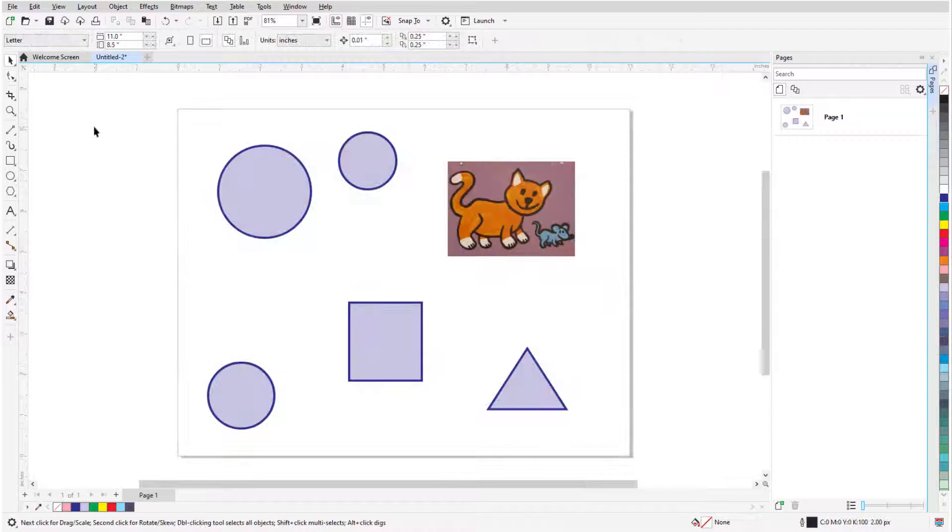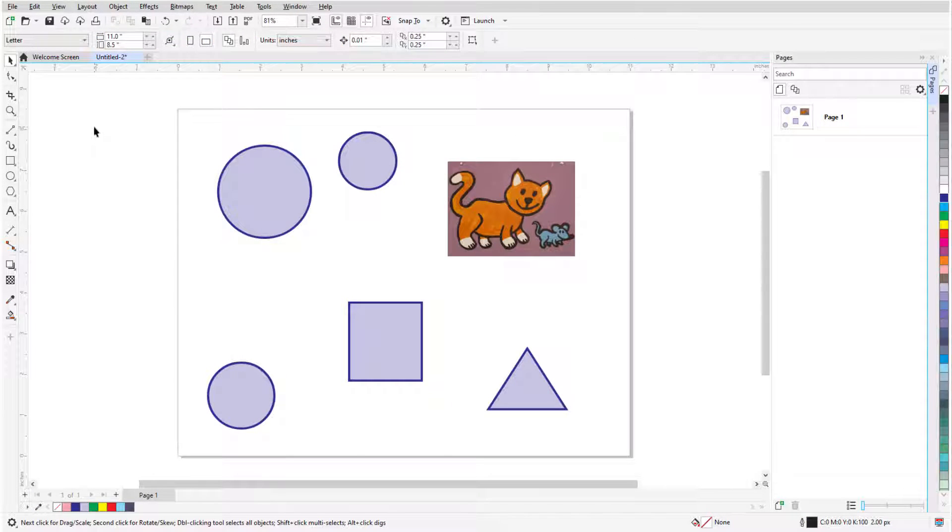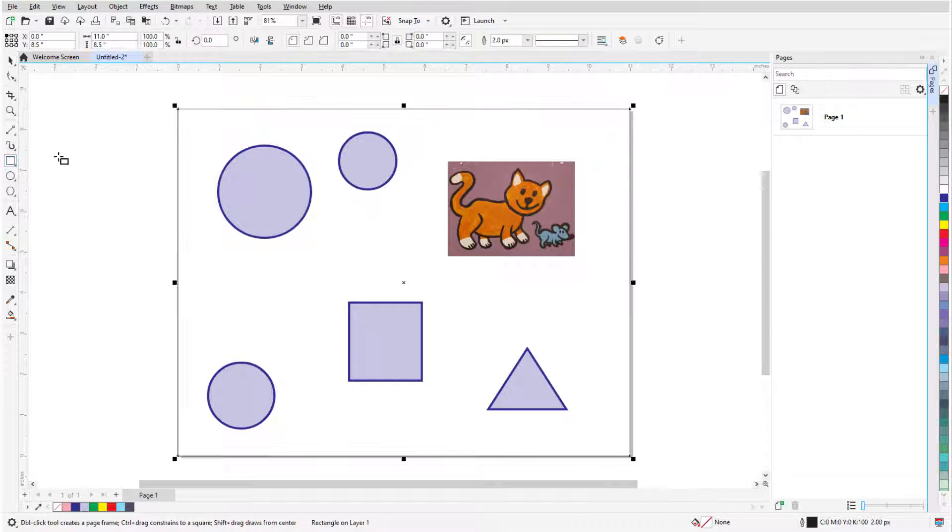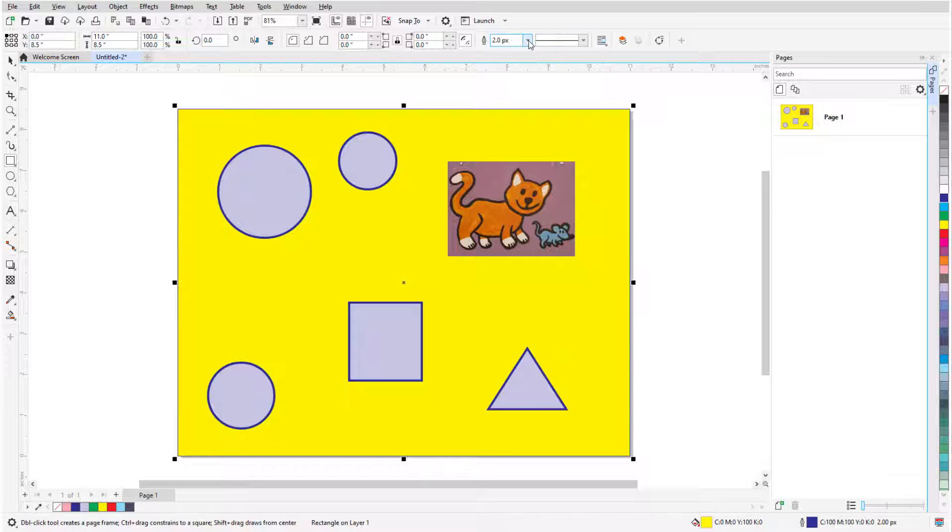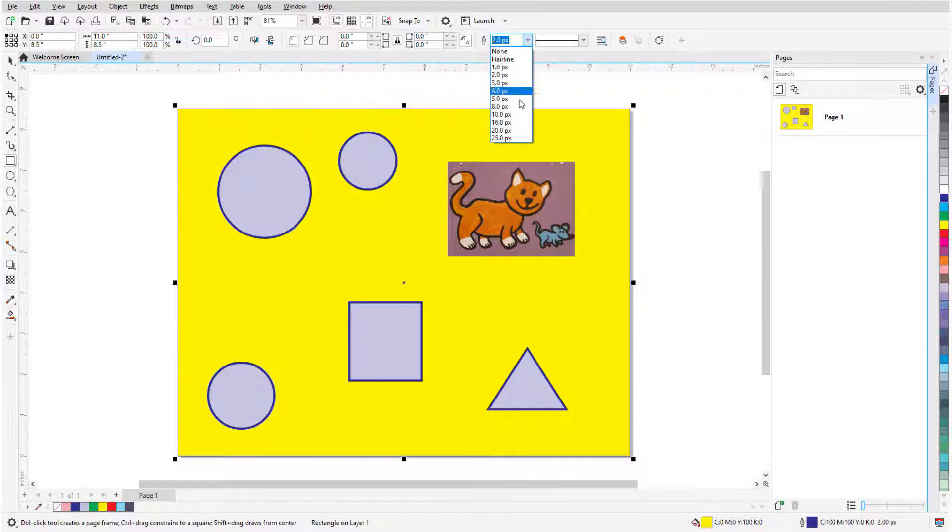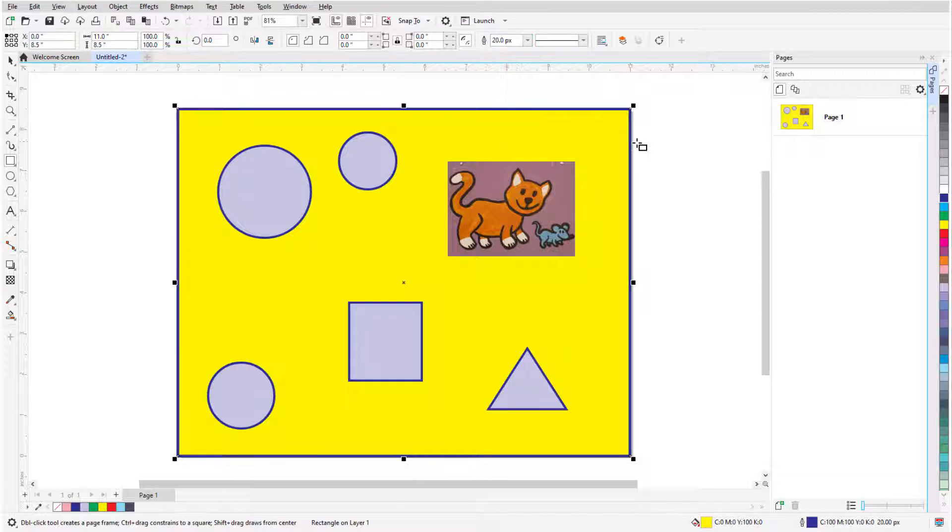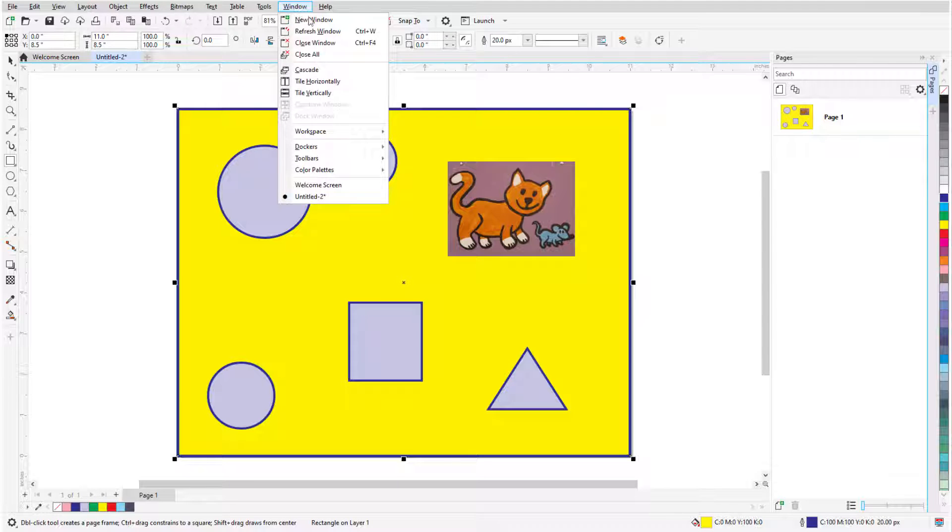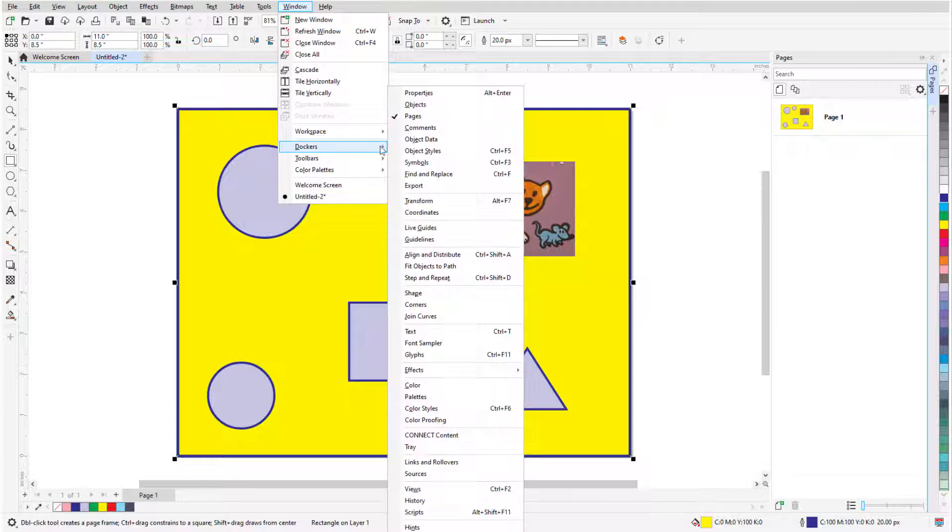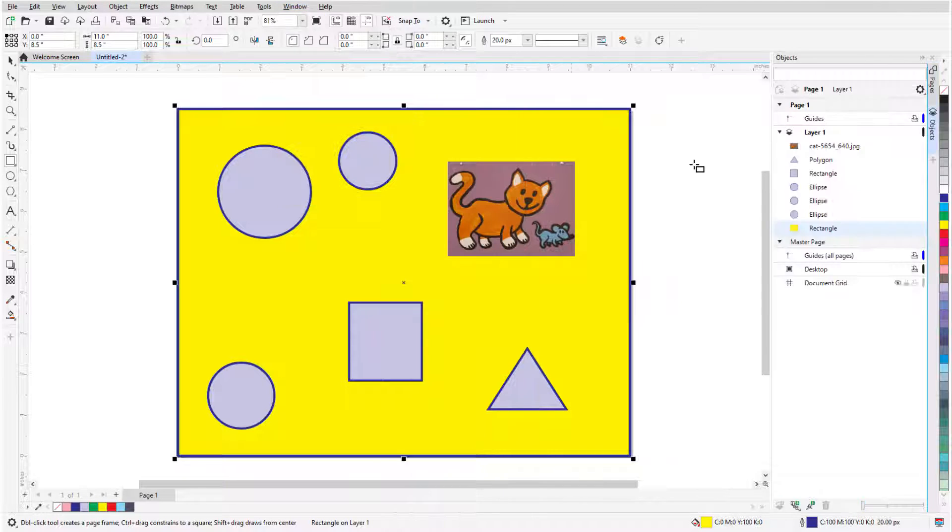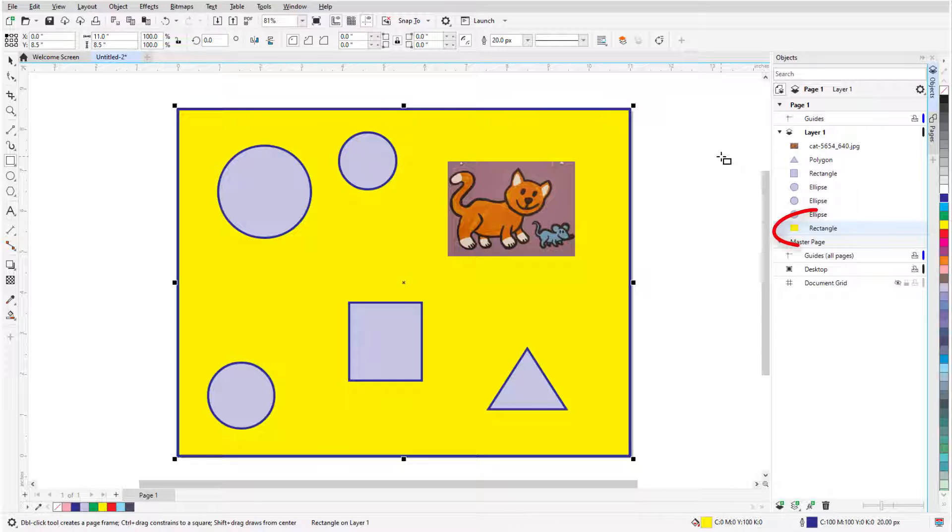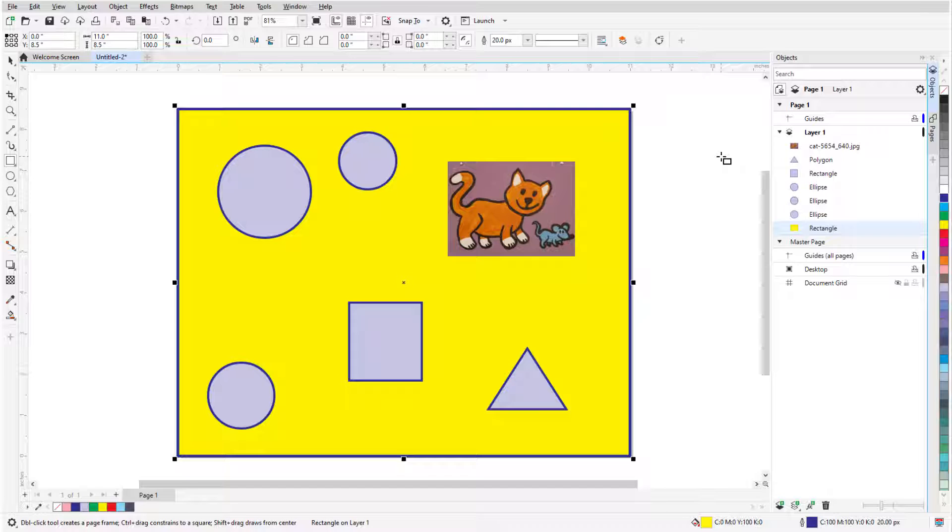Here are some other tips about the rectangle tool. Double-clicking the rectangle icon creates a page frame, or a rectangle sized to the page borders. When I open the Objects Docker, or Objects Inspector on the Mac, by choosing Window Dockers Objects, I can see that the page frame is at the bottom of the stacking order. This means that this rectangle is behind, or below, all other objects on the page.